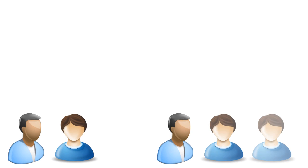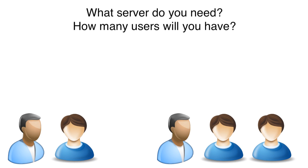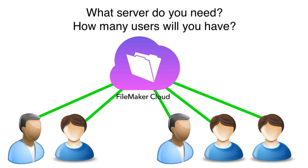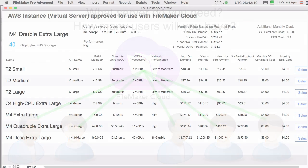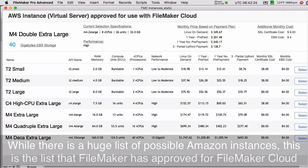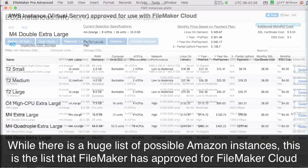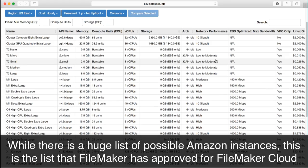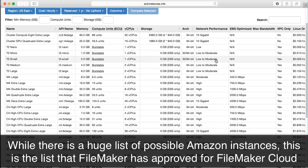In this video, I want to talk about the numbers of users that you are likely to have access your FileMaker server at one time, and how that somewhat corresponds to the various instances that FileMaker is making available to us as part of FileMaker Cloud. The first takeaway to understand is that Amazon AWS has a tremendous number of instances or types of virtual servers that they have available up for public access.